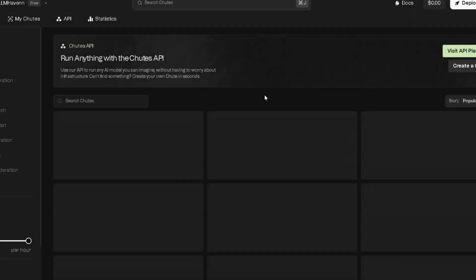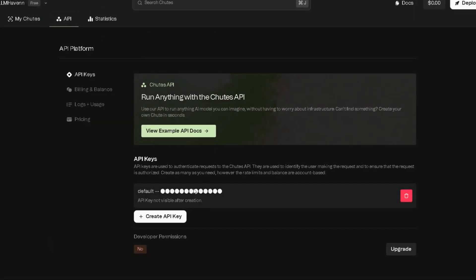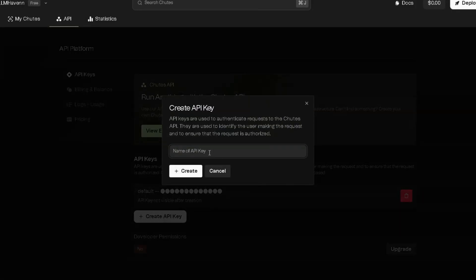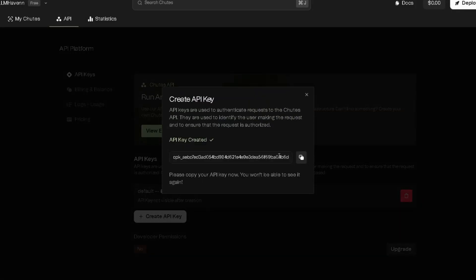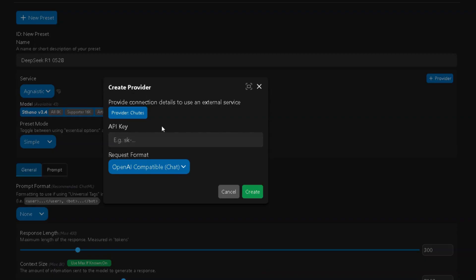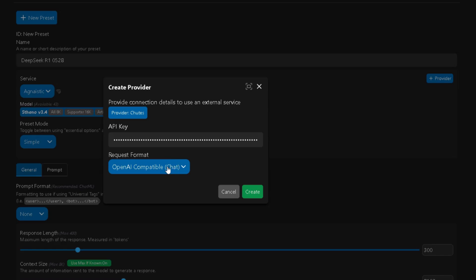Click on the API section, then Create API Key, give it a name, and hit Create. Easy. Now copy the full key, go back to Agni, and paste it into the API Key box. Below that, set the Request format to Open AI Compatible Chat, and press Create Now.